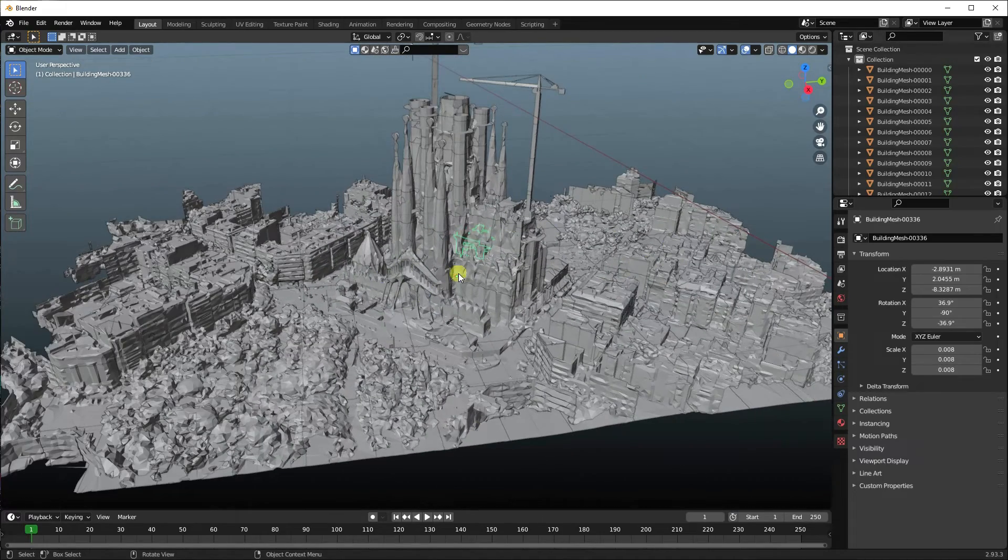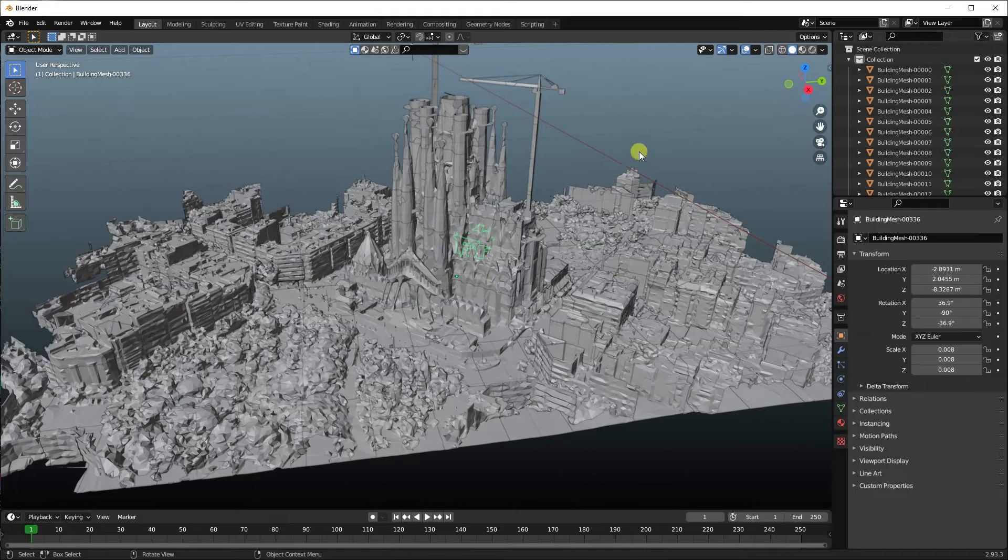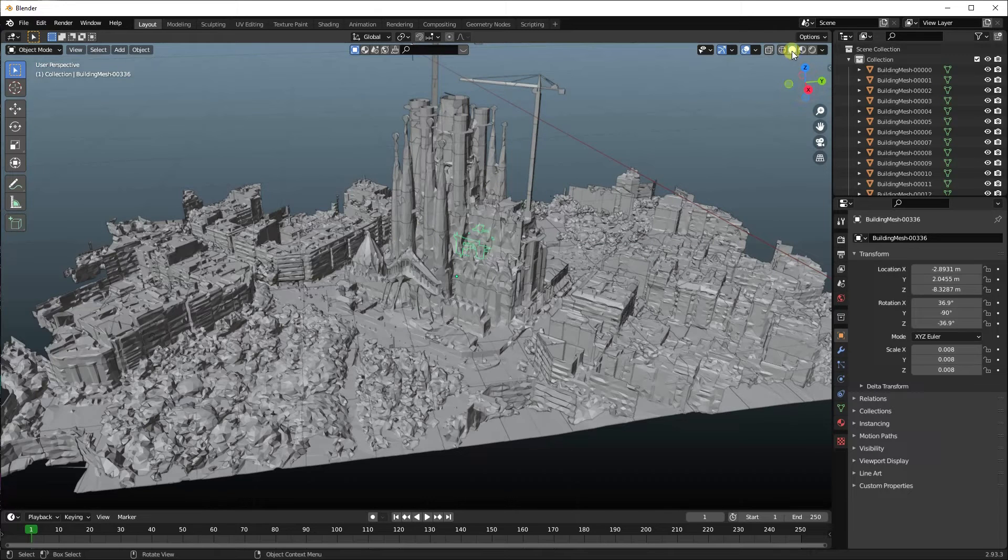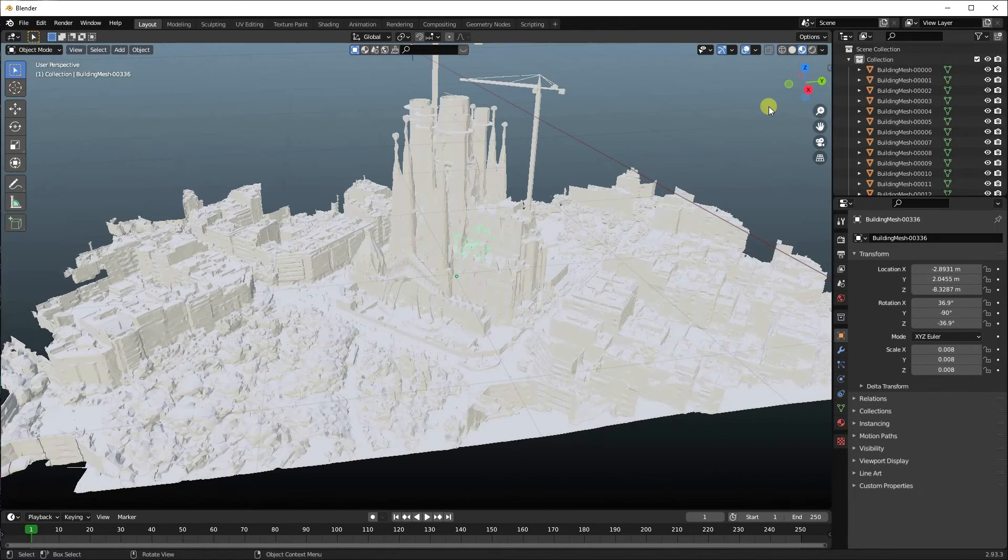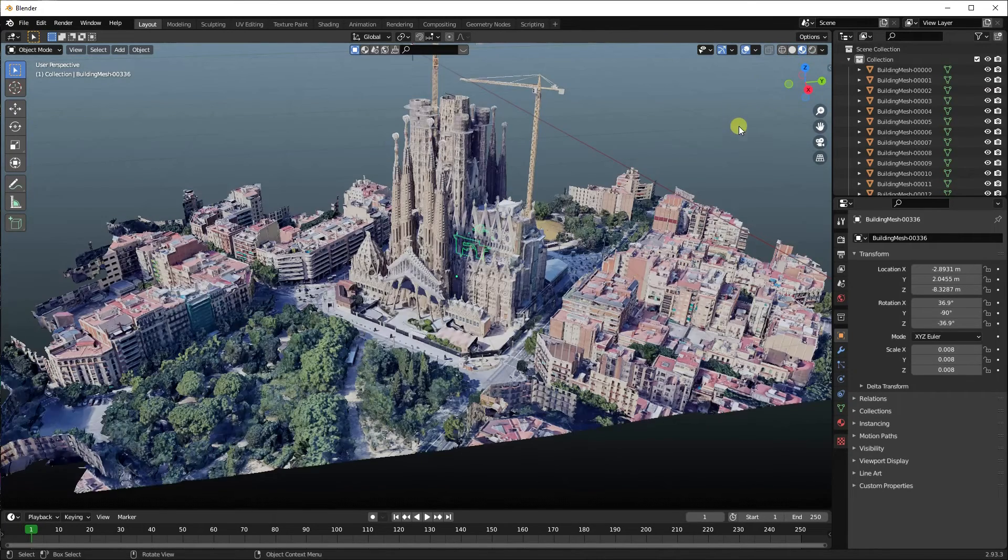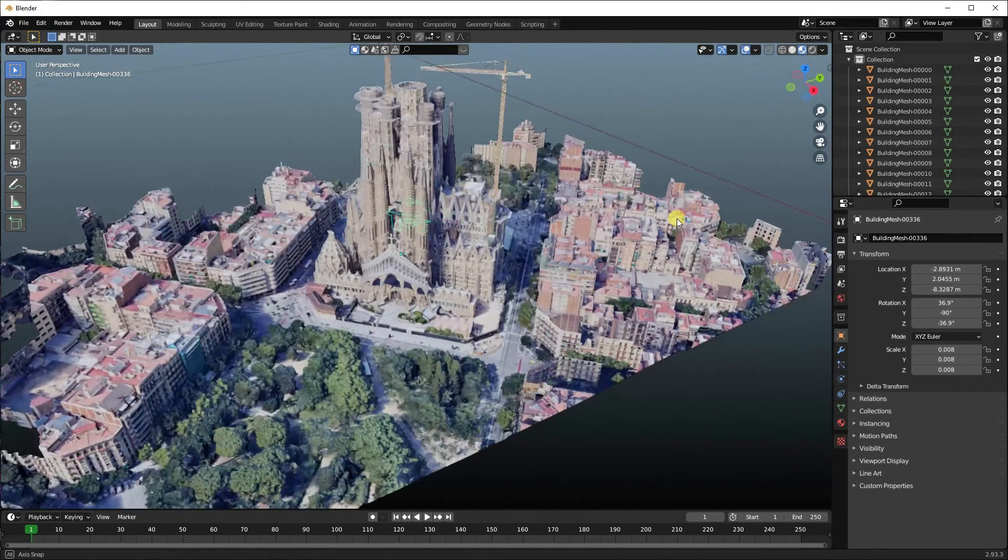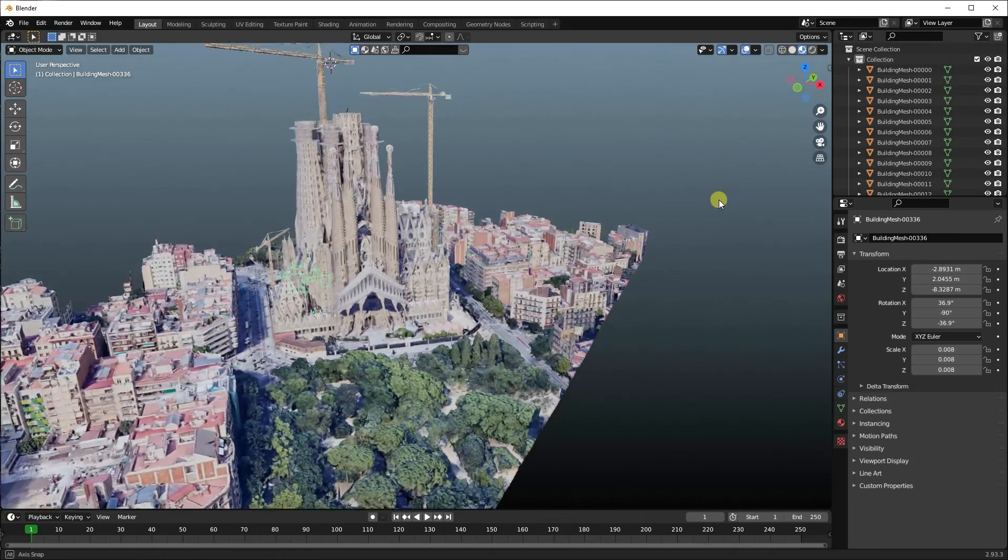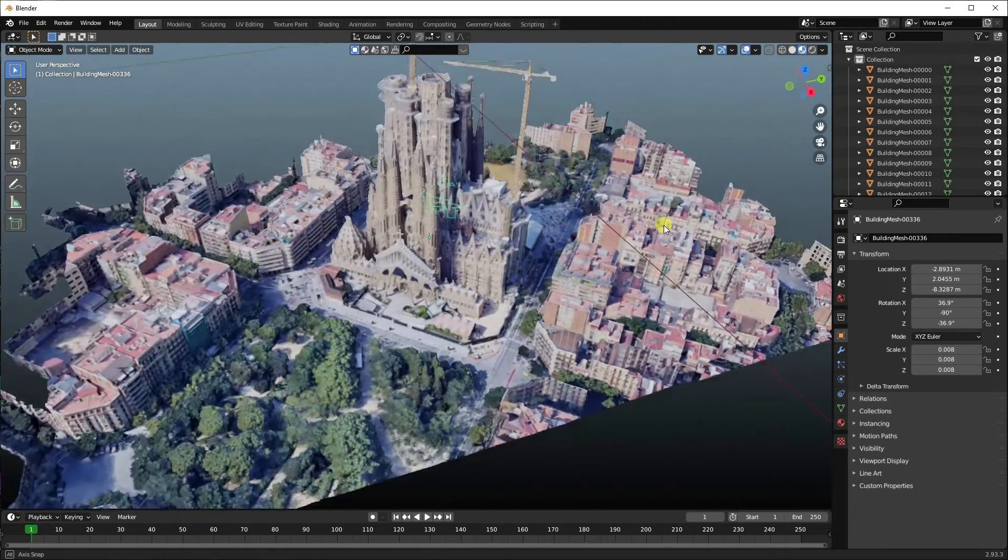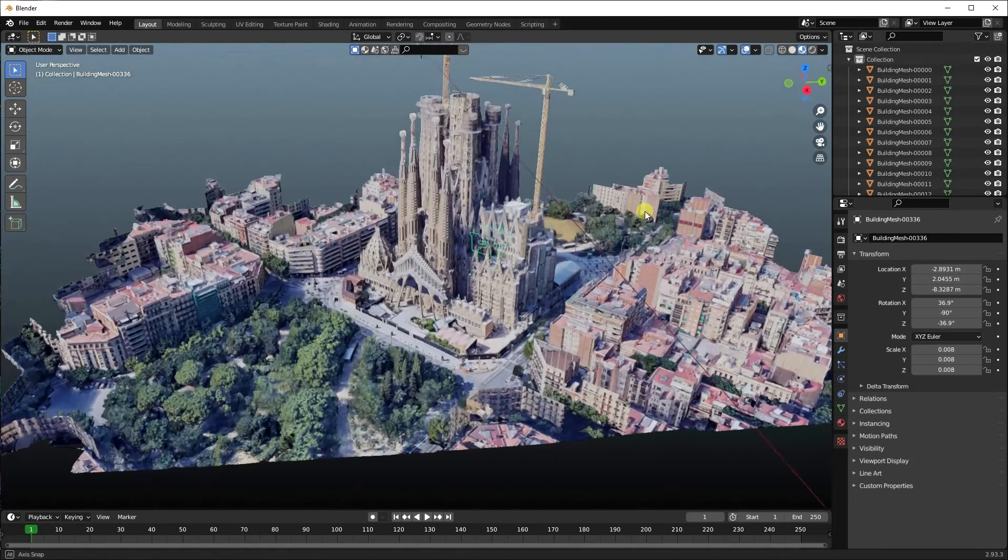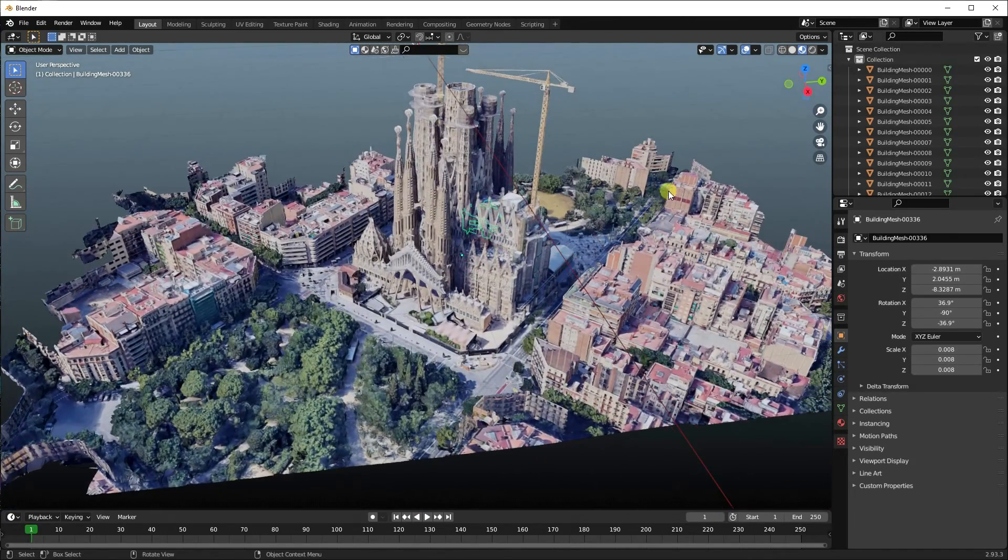Now it's completely untextured, but that's just the viewport mode. So if you look up here, you can put the viewport shading on, and then once you click that, it'll load all the textures on. And you can see there indeed is La Sagrada in all its glory.